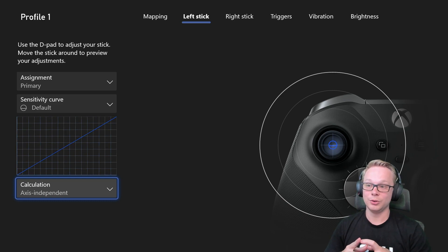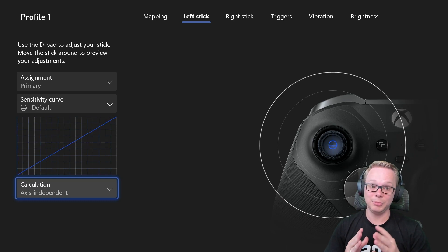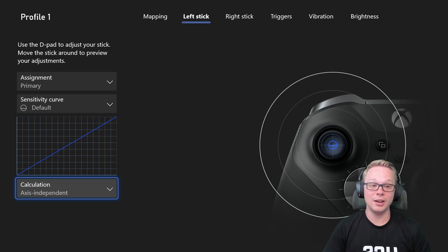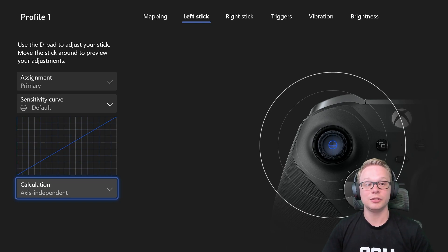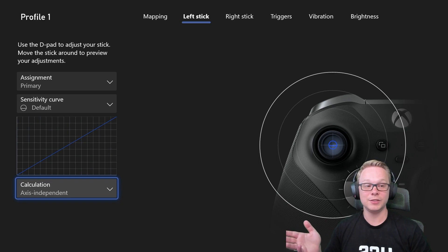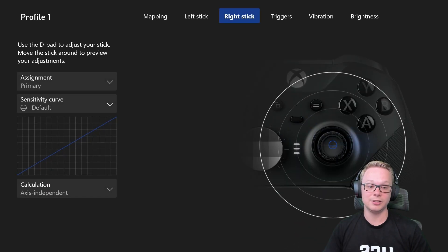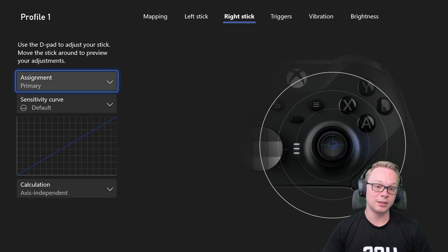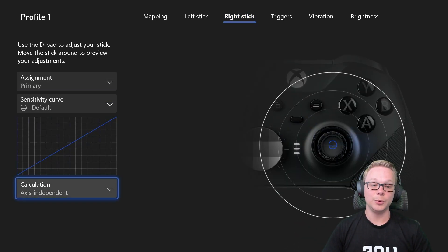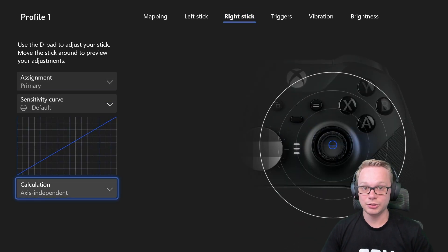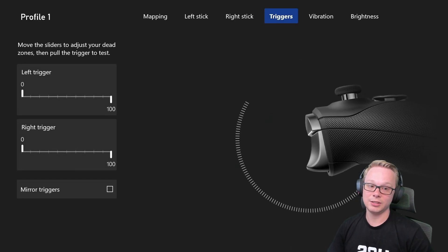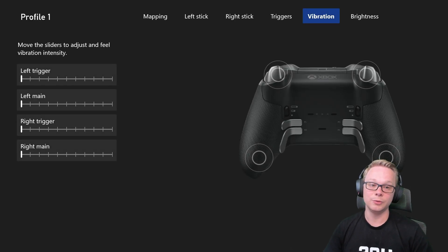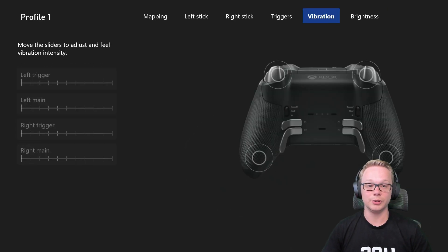So definitely go in, make sure you change that, but also make sure that you do it with both your sticks. So this is my left stick and this is my right stick. So make sure you change both of those, check that out and make sure everything is set how you want it for your controller.